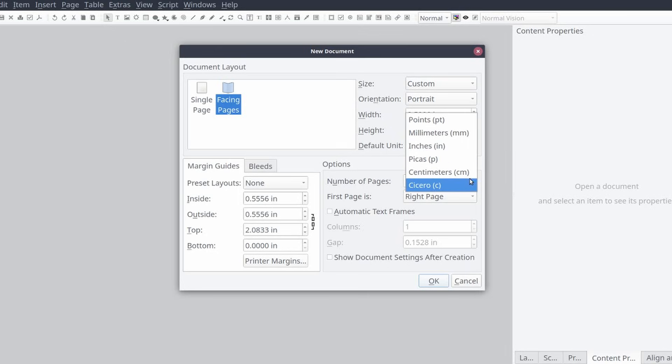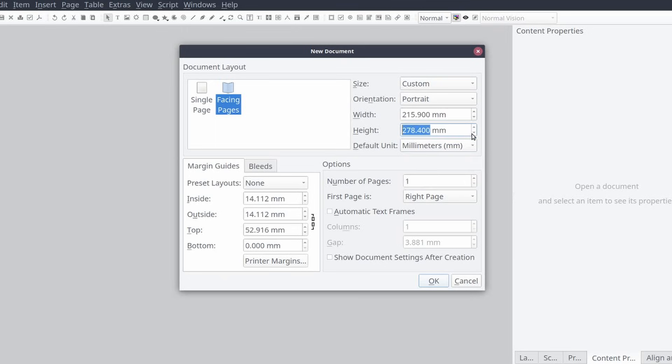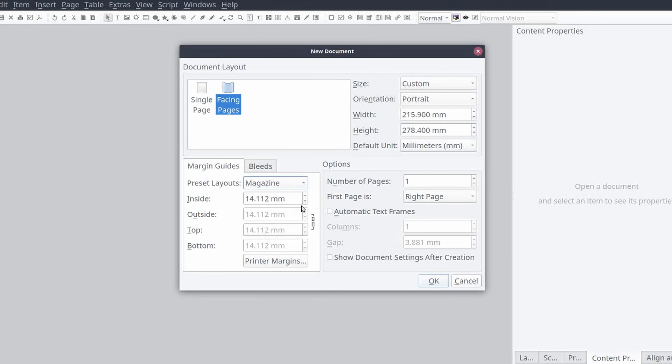Ultimately you will want to set it to something that you're comfortable with, and Scribus provides a number of units of measure to select from. Now let's set the margins. It may be a good idea to avoid using the preset values as they may be different based on where you live.